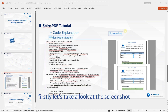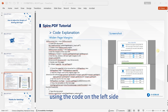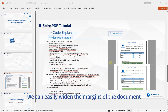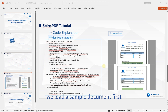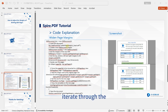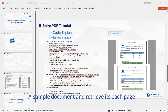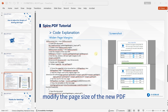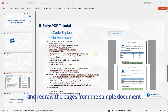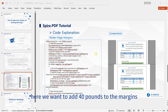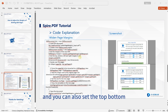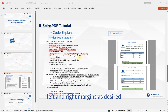First, let's take a look at the screenshot. Using the code on the left side, we can easily widen the margins of the document. For that, we load a sample document first, and then create a new document. Iterate through the sample document and retrieve each page. Modify the page size of the new PDF and redraw the pages from the sample document into the new one. For example, here we want to add 40 points to the margins. You can also set the top, bottom, left, and right margins as desired.